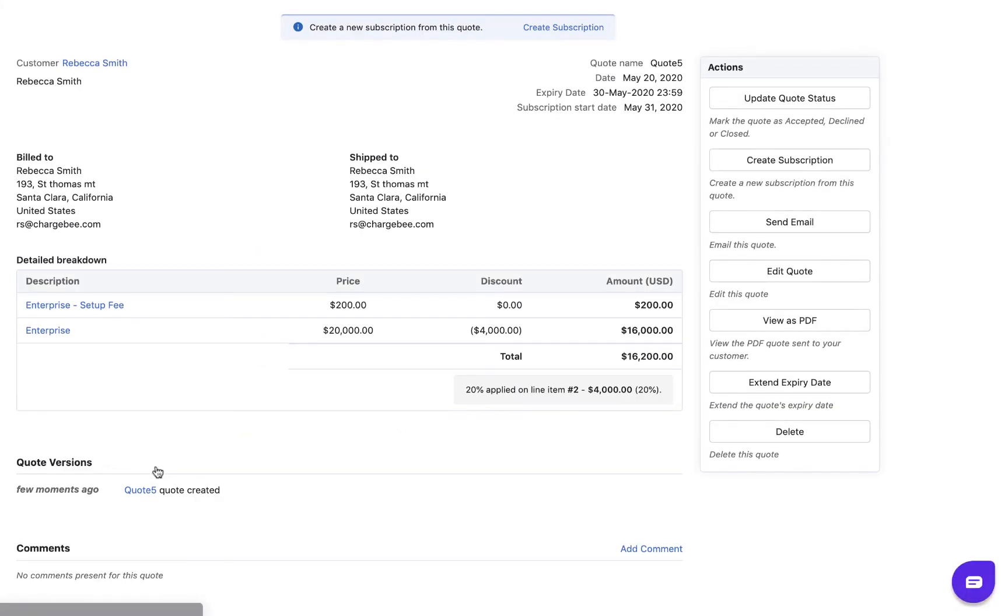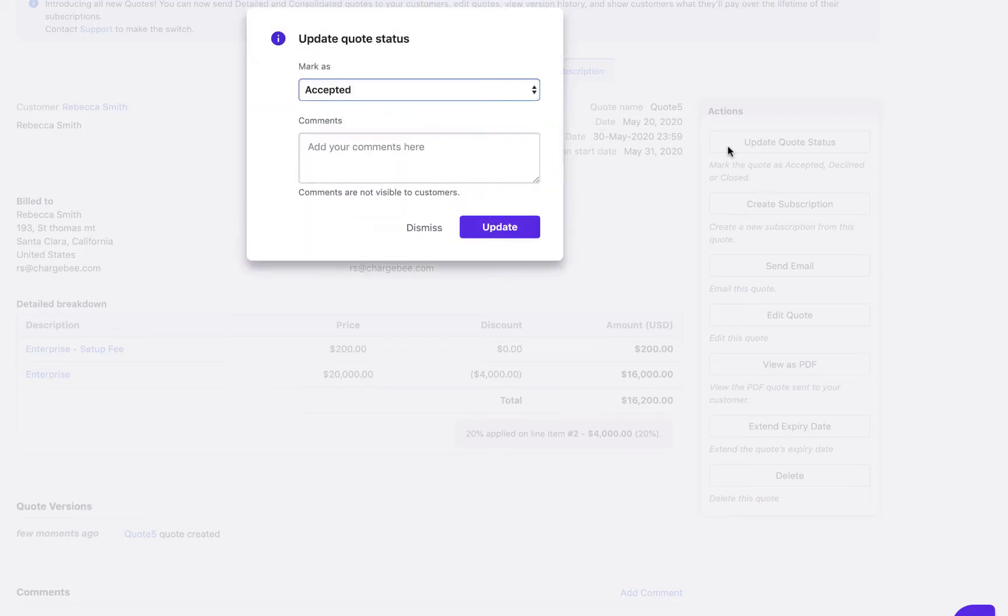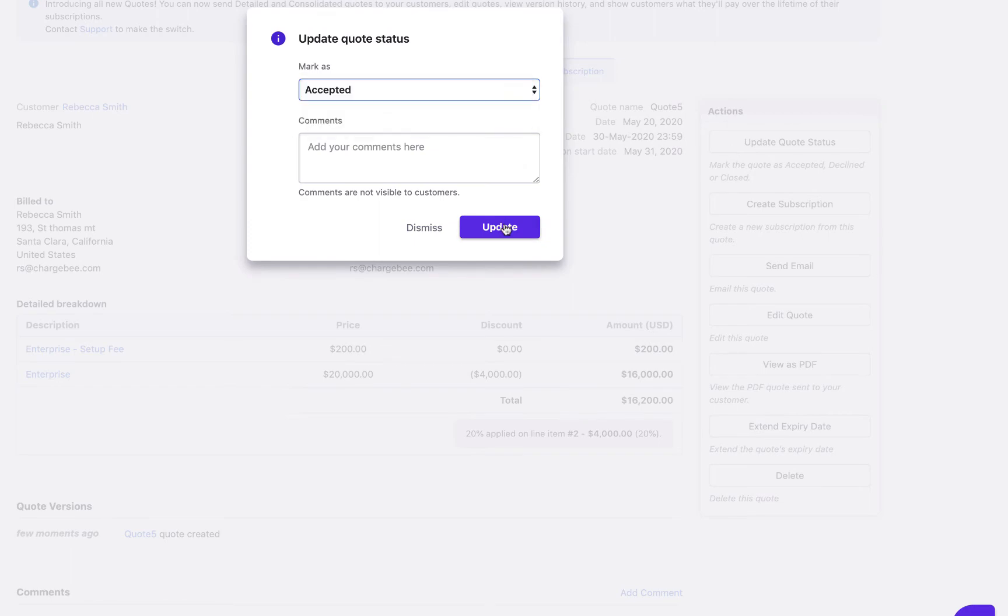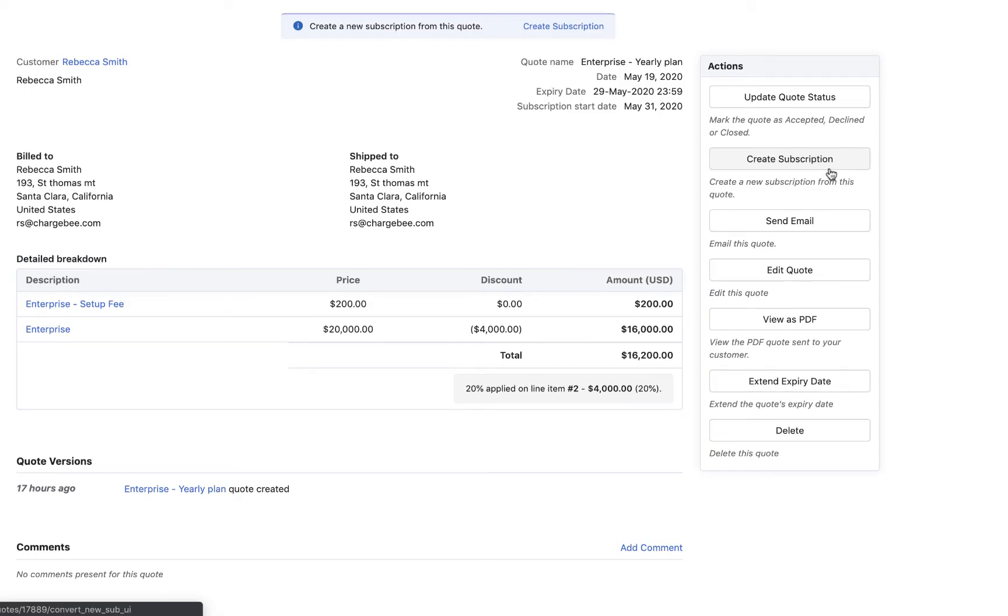You can access the quote from the Quotes tab or from the respective Customers page. You can update the status as Accepted, Declined or Closed. Update this subscription to apply the changes made in this quote. Email the quote to the customer.